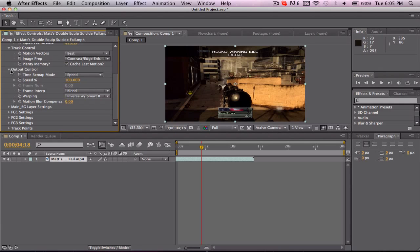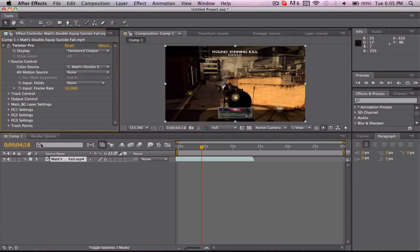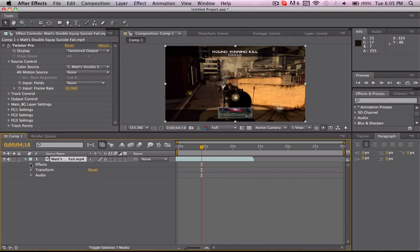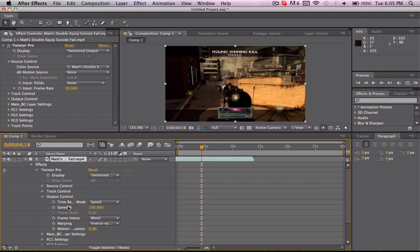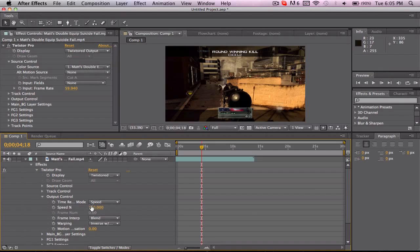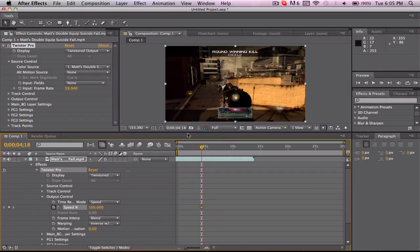After that you just want to drop down your menu, Effects, Twixtor Pro and come to Output Control and you'll see there is the speed right there. You want to hit the keyframe button on that and find the frame where you want it to start Twixtring out.